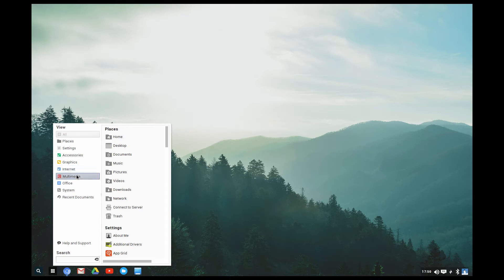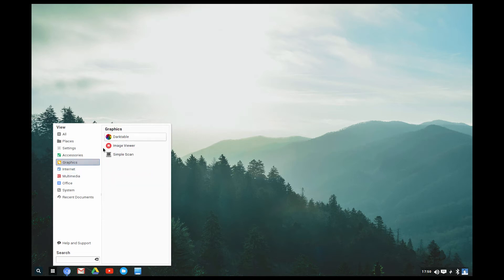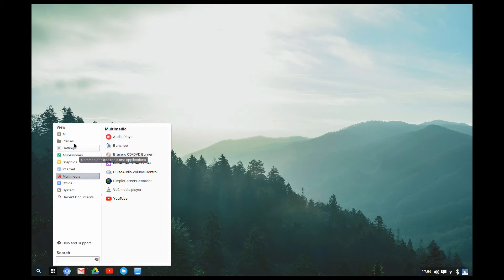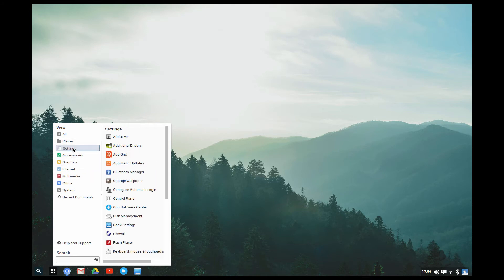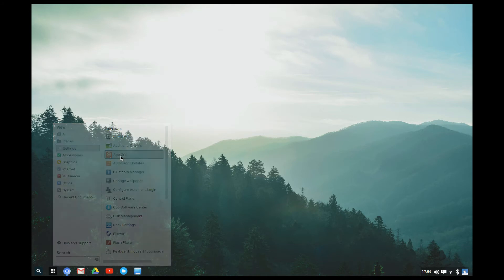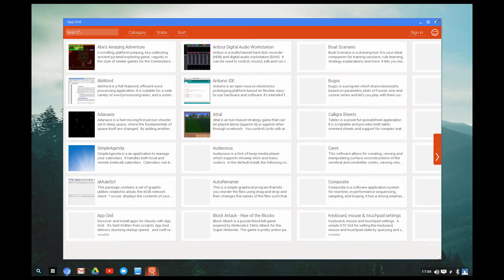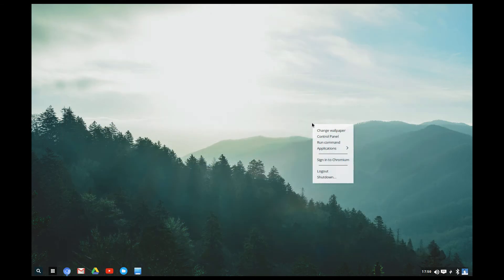I downloaded Darktable, Simple Screen Recorder, VLC media player, and Banshee — those three plus Banshee are in there as well. I also installed App Grid, which is the software center replacement.